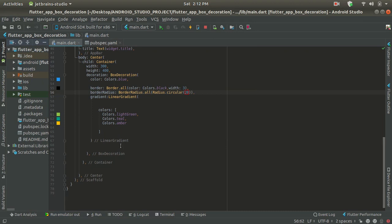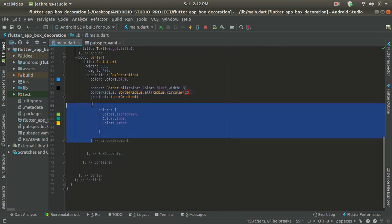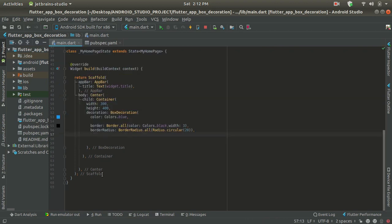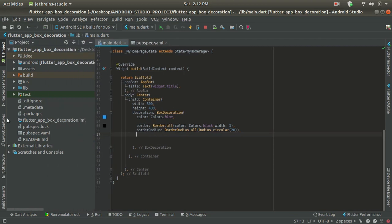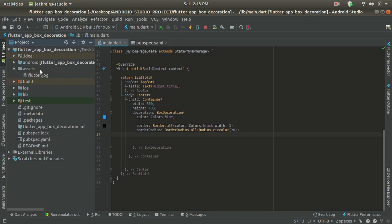This is the code we previously developed. We don't require this code, so let's remove the border, radius, and gradient parts. To include images, first understand a common mistake: you have to place your images folder in the same directory as your pubspec file. I have one asset folder here which is in the same directory as pubspec, and inside the asset folder I have one image: flutter.jpg.